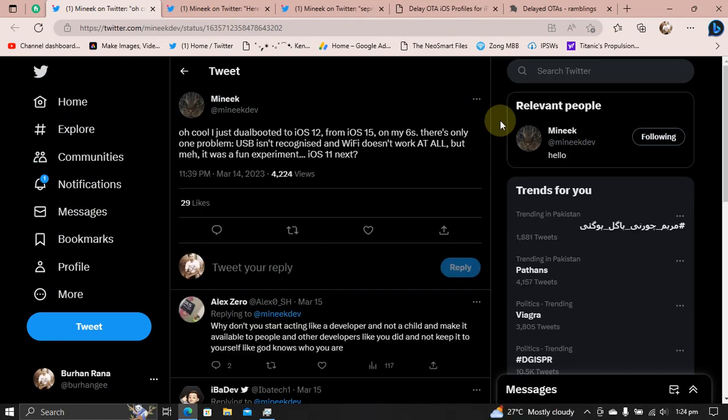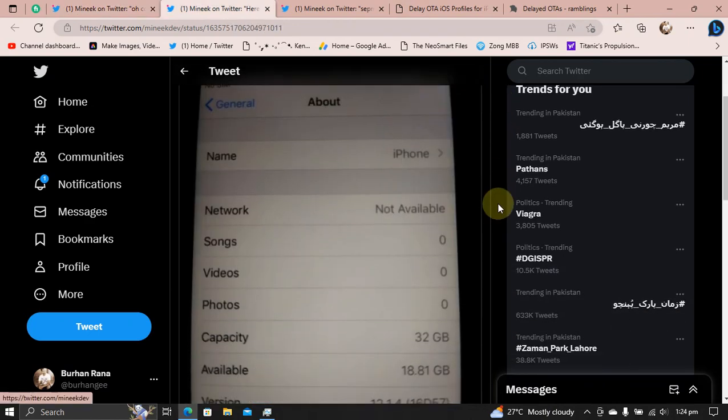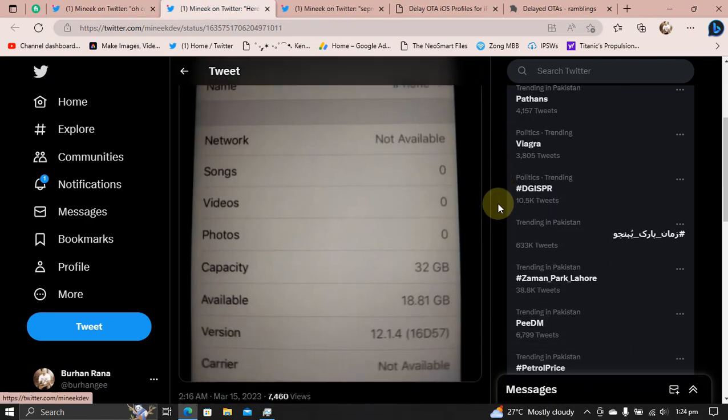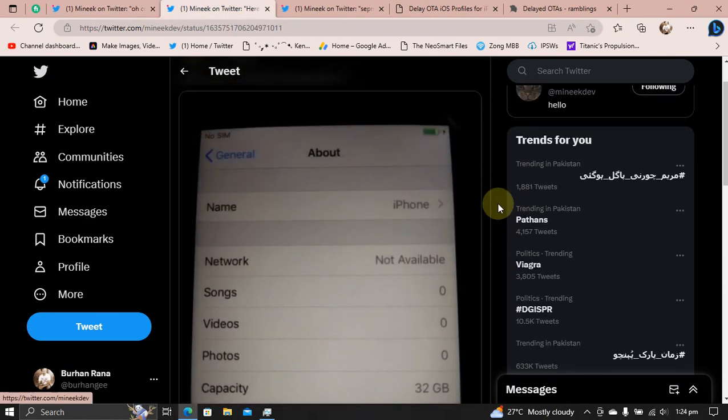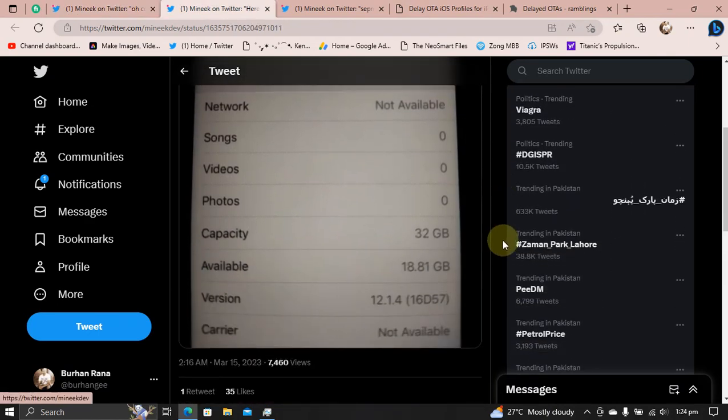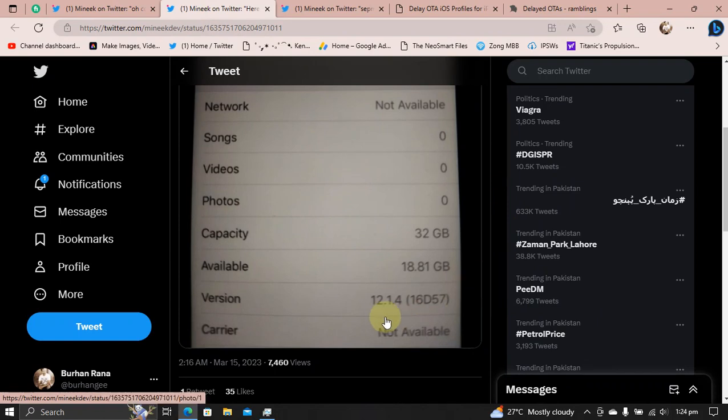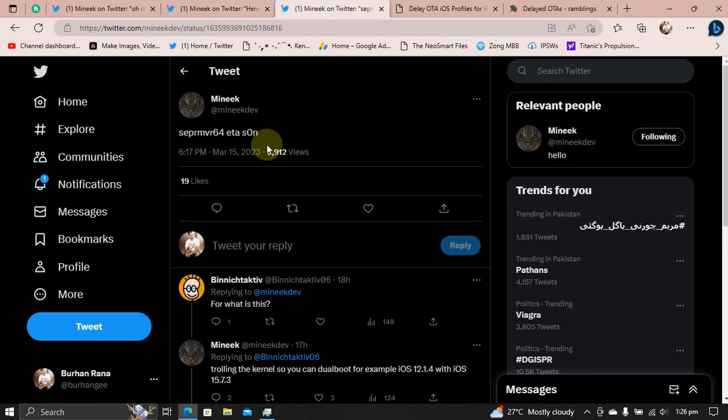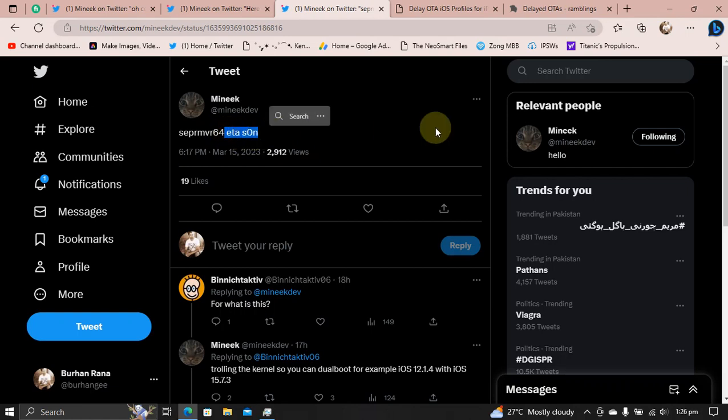Next, they were able to dual boot iOS 12 also with iOS 15 on iPhone 6s. As you can see here in the about section of this device, it is dual booting iOS 12.1.4. Hopefully this will also be released very soon.